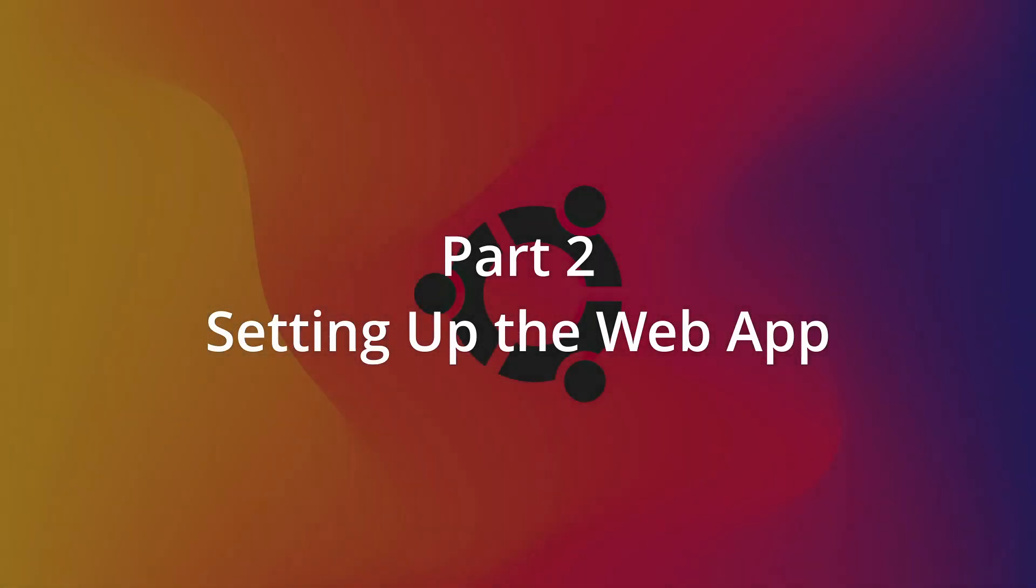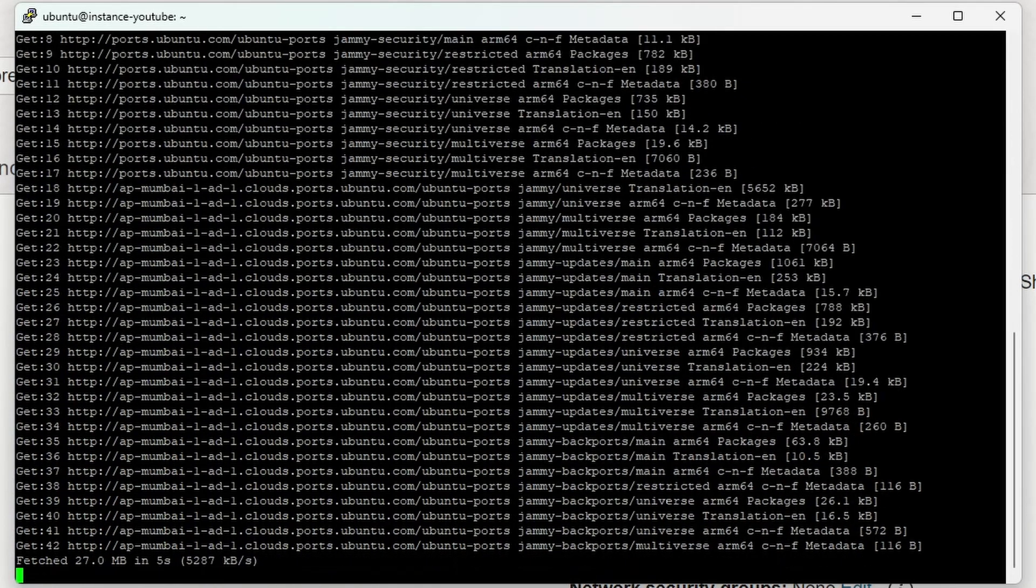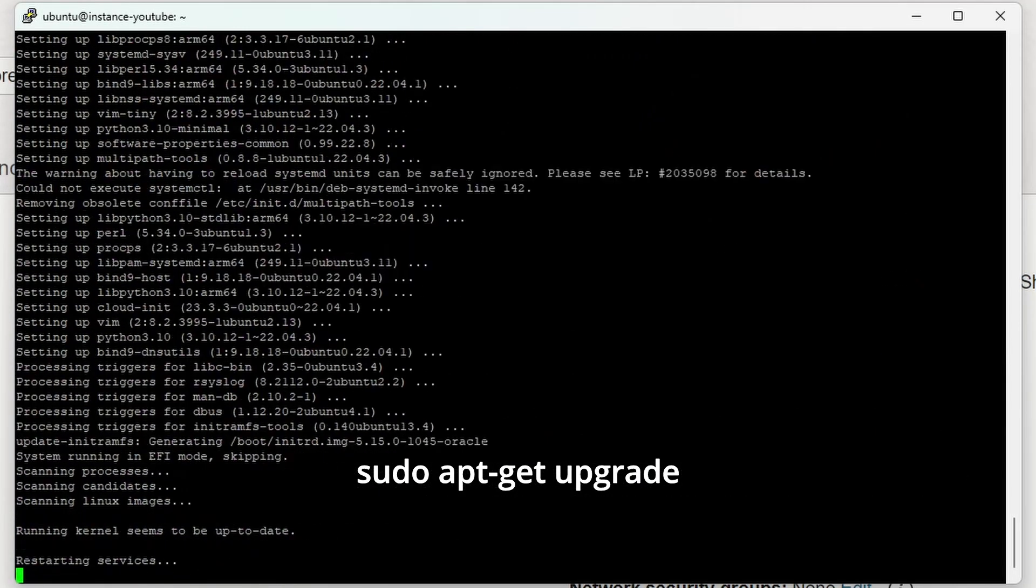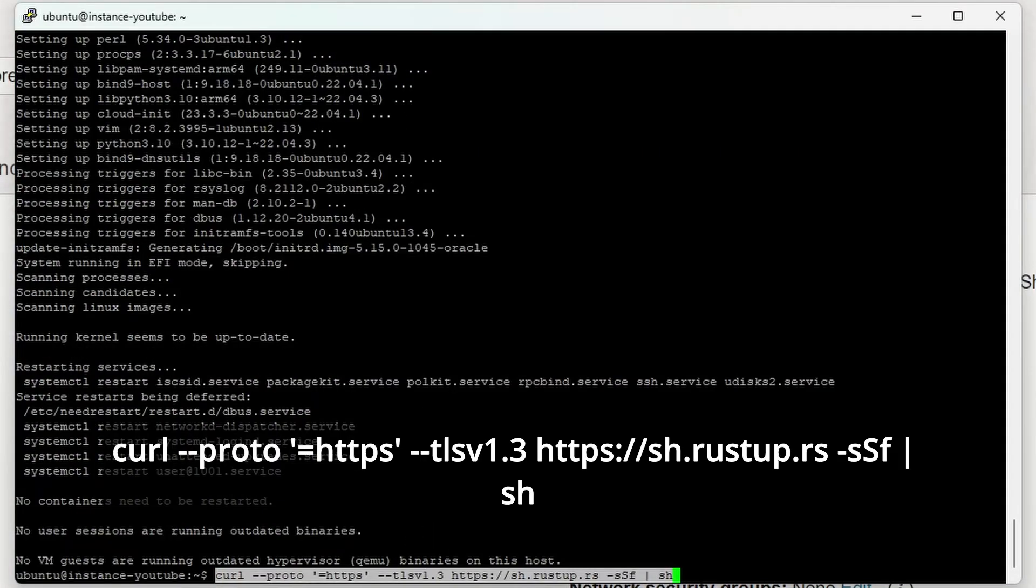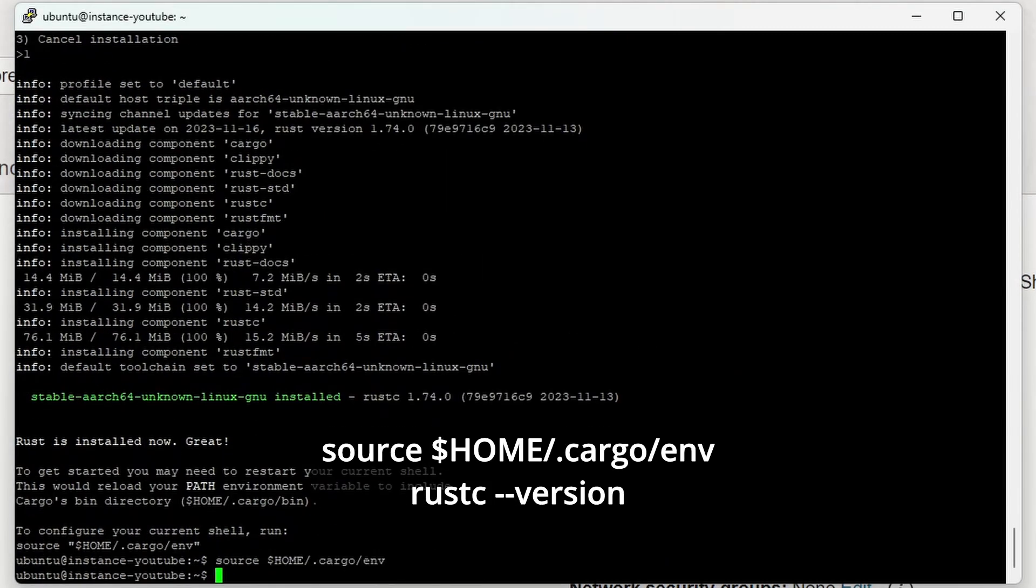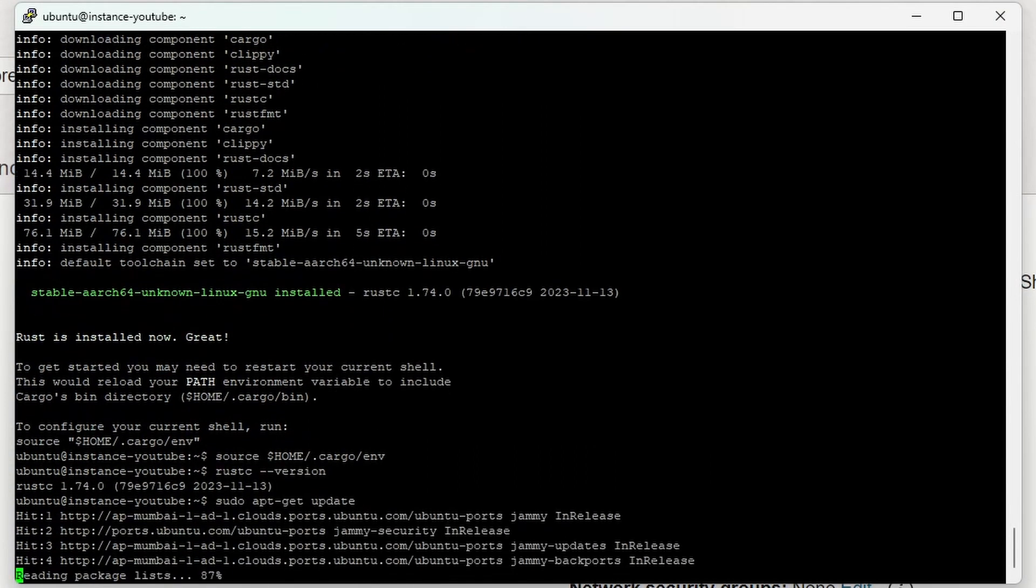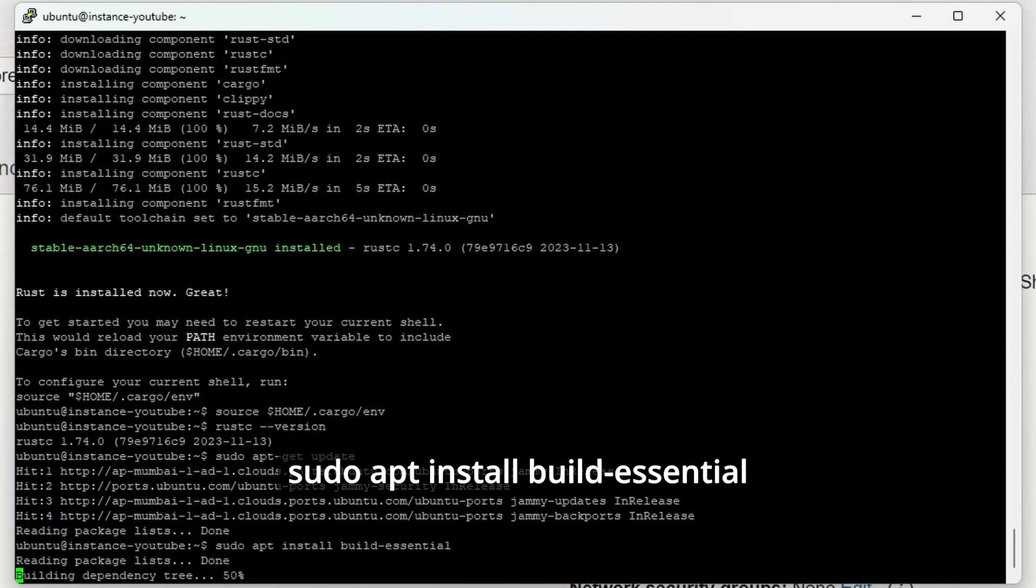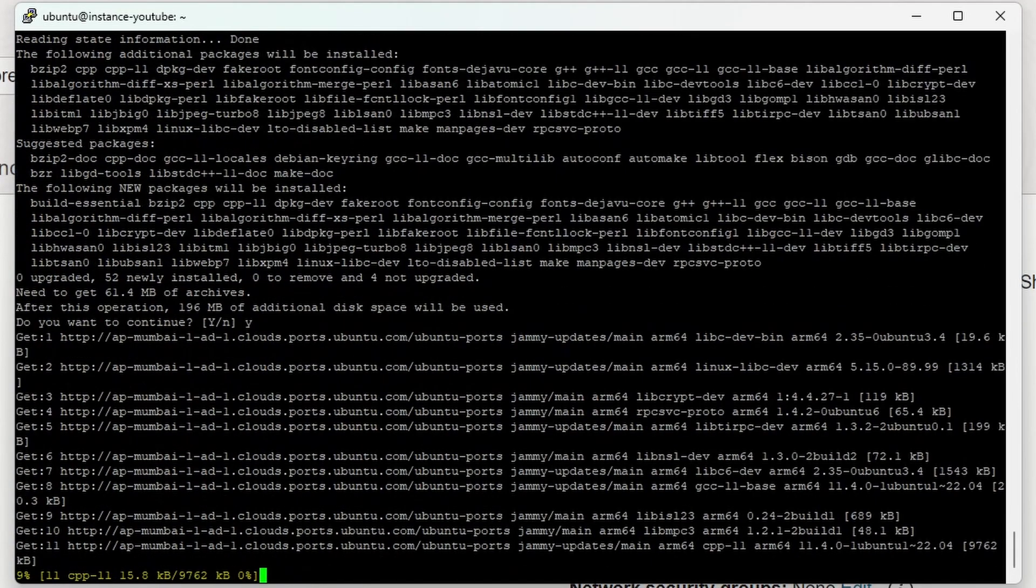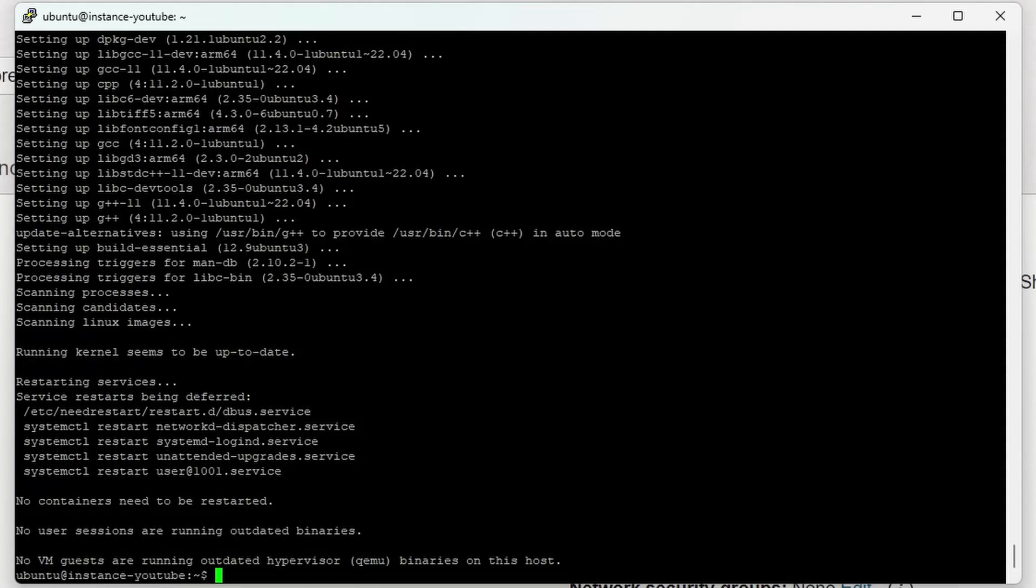First, let's update all our packages with sudo apt-get update and sudo apt upgrade. After that, we'll install Rust. I'll be deploying my Rust API which I created in earlier videos. After installing Rust, I'll set the path, and we should have Rust up and running. I'll also install build-essential; without this, Rust will give linker errors.